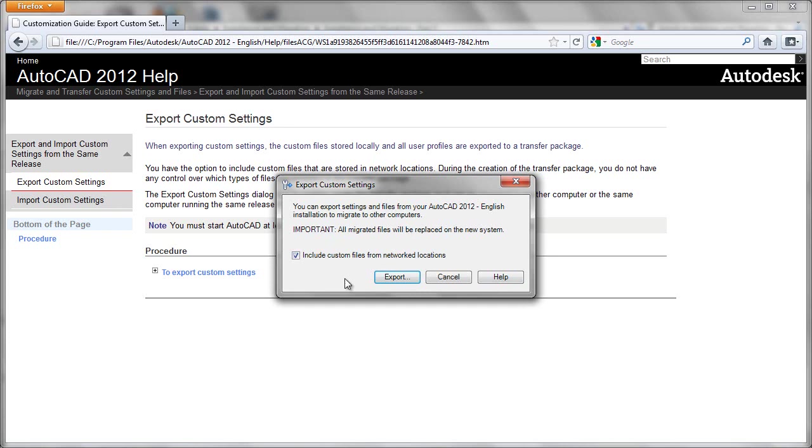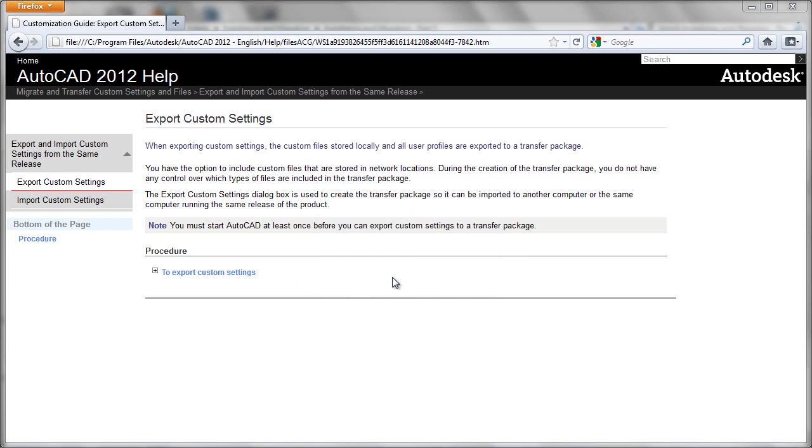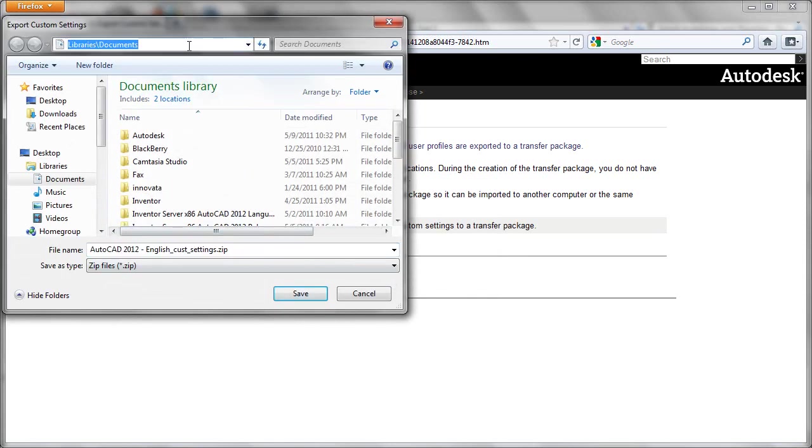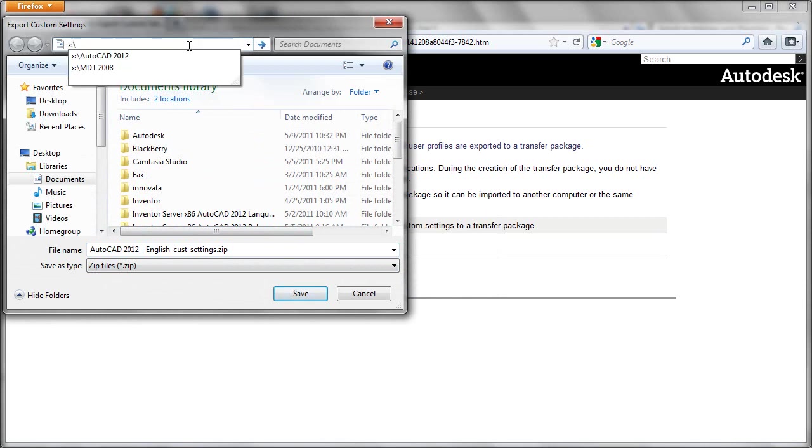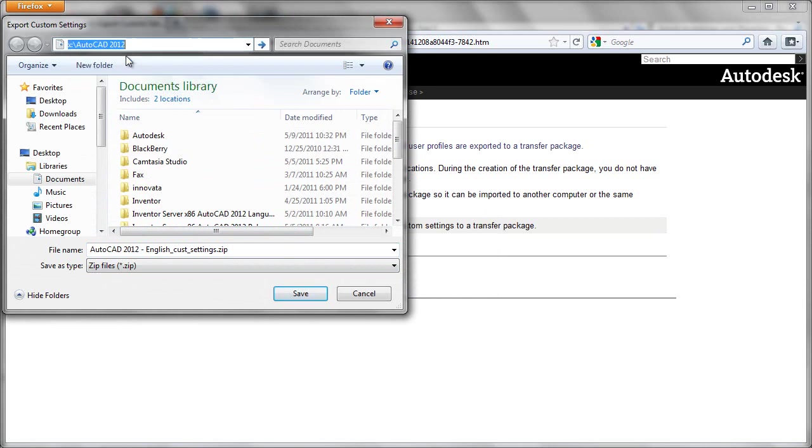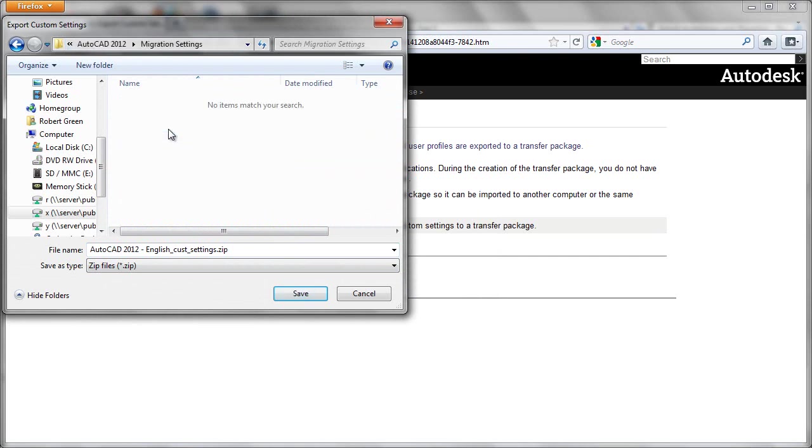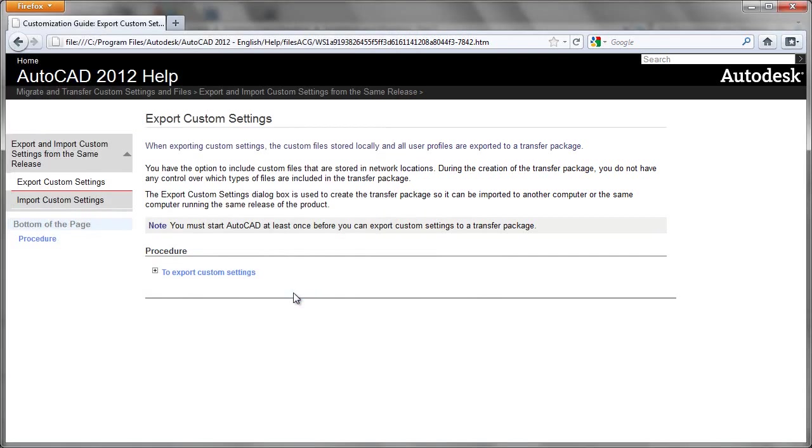All you have to do now is press the export tab here. Now you'll be able to locate your exported file wherever you'd like. So how about at a network directory that would be accessible to everyone? This will be the file name unless you override it. So 2012 English custom settings, we'll save. And that file now gets stored.